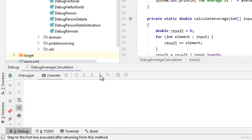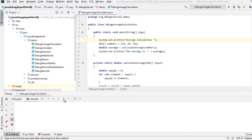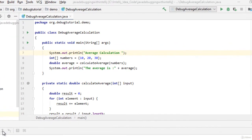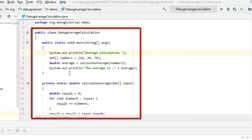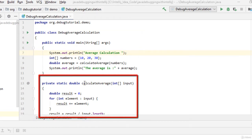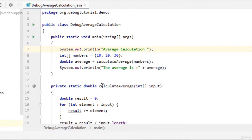To demonstrate the use of these buttons or rather these operations let me put a few breakpoints in the code and explain how to use these operations. This is a sample program called debug average calculation. It's a simple program which has one method which tries to calculate the average and this calculate average method is called from the main program.